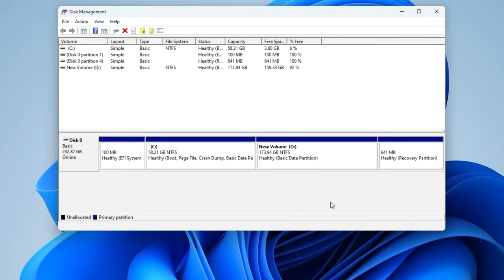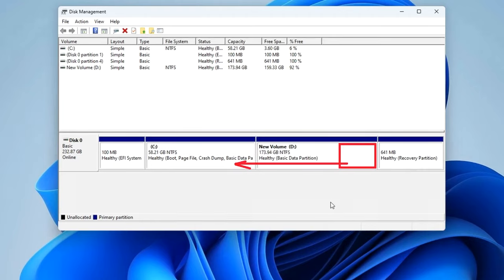Next I can attach the entire D drive to the C drive, but in the process of these actions all my data on the D drive will be completely deleted and this is in no way acceptable to me. To avoid data loss, you need to shrink the D drive and then transfer some of the freed space to the C drive.